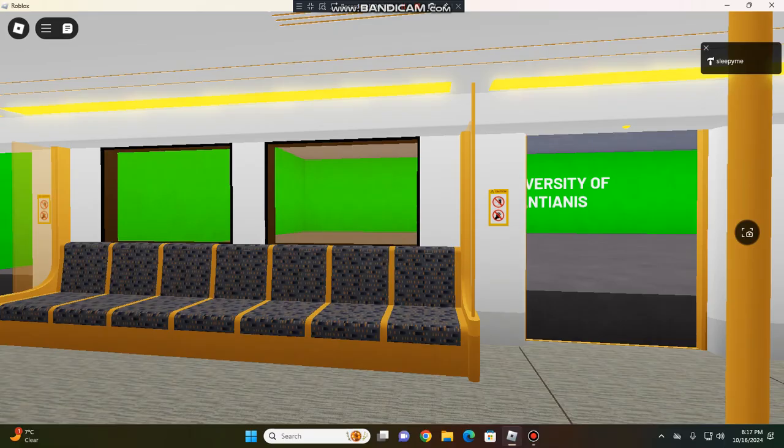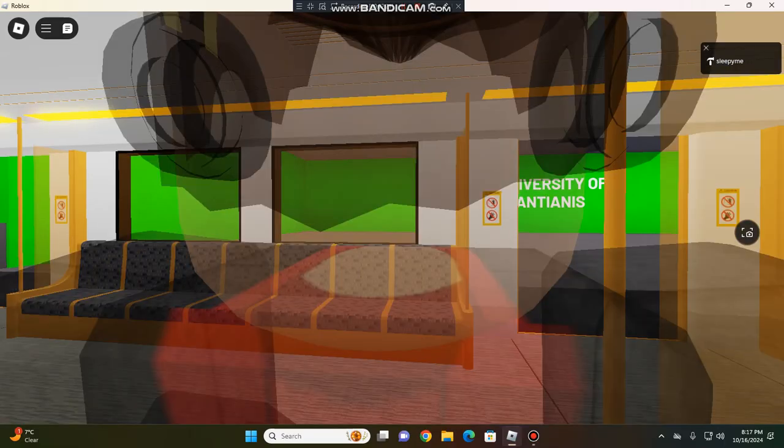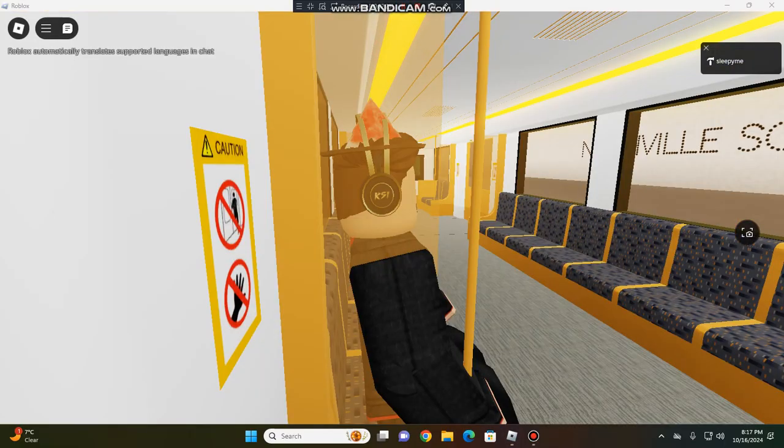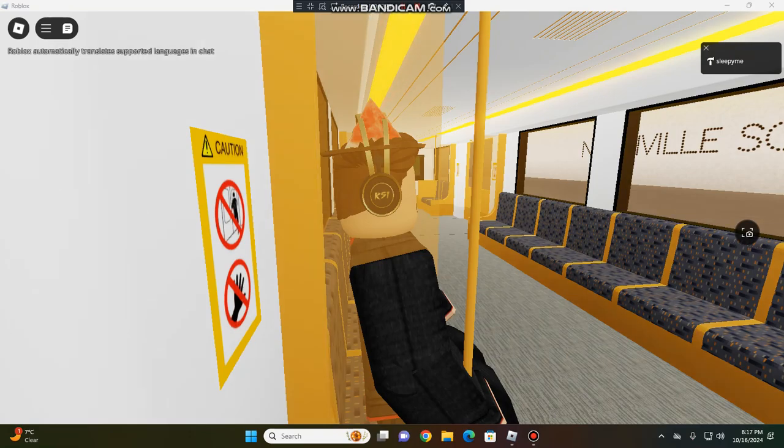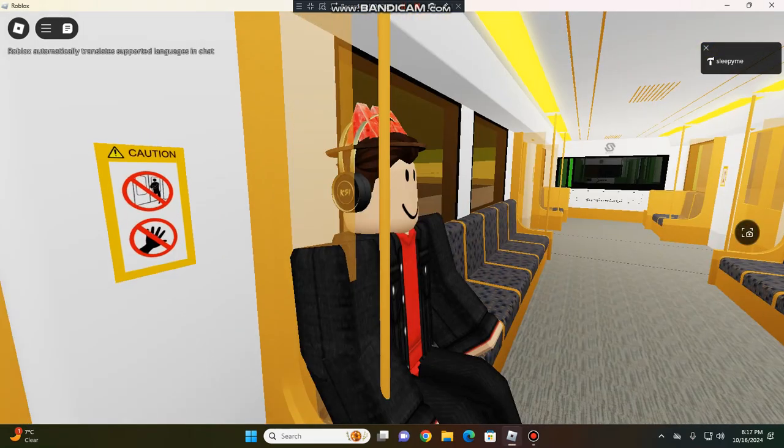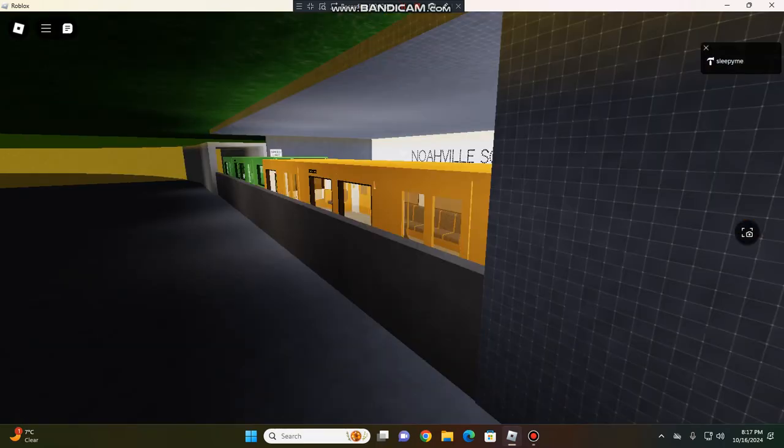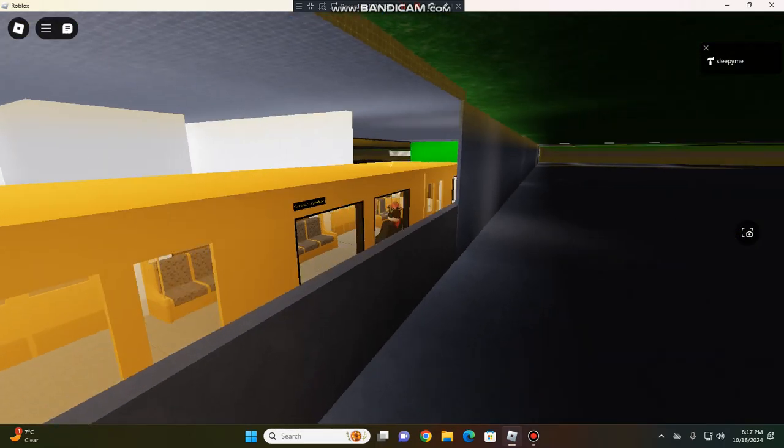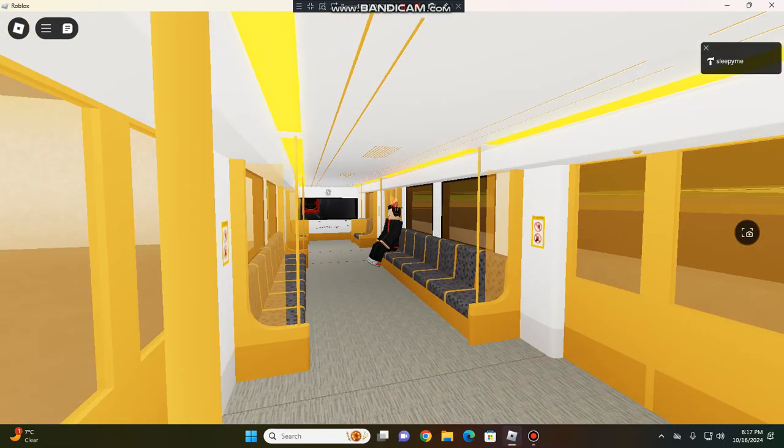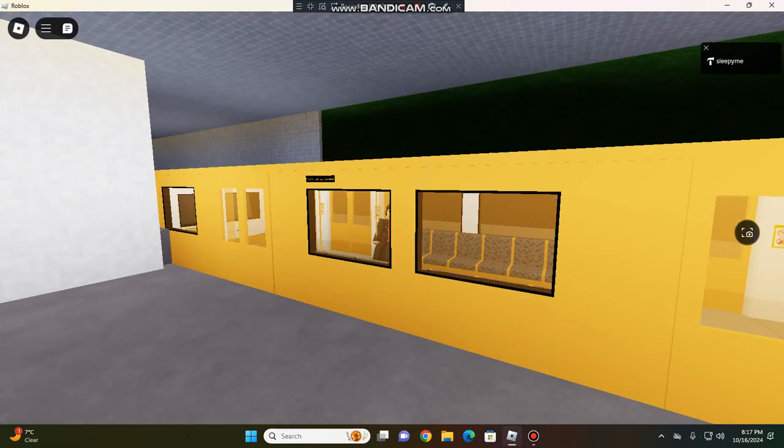Okay, now, this is Noahville South, which I will introduce this station to you later.